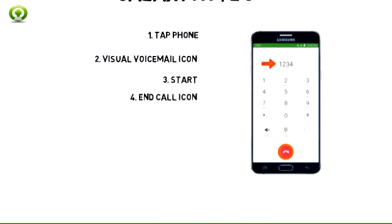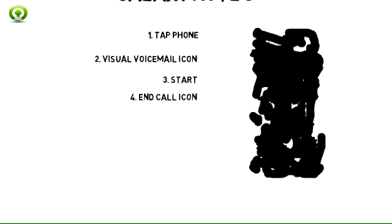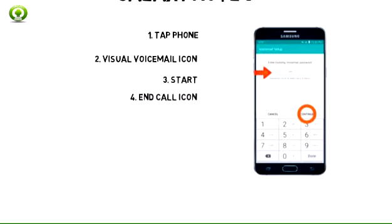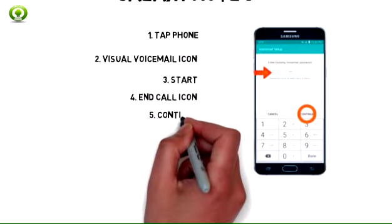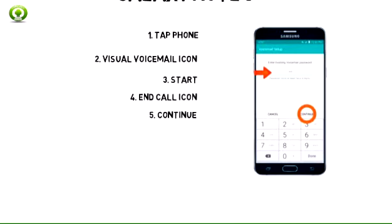Step 4: Enter your voicemail password, then tap the end call icon. Step 5: Enter your voicemail password again, then tap Continue.